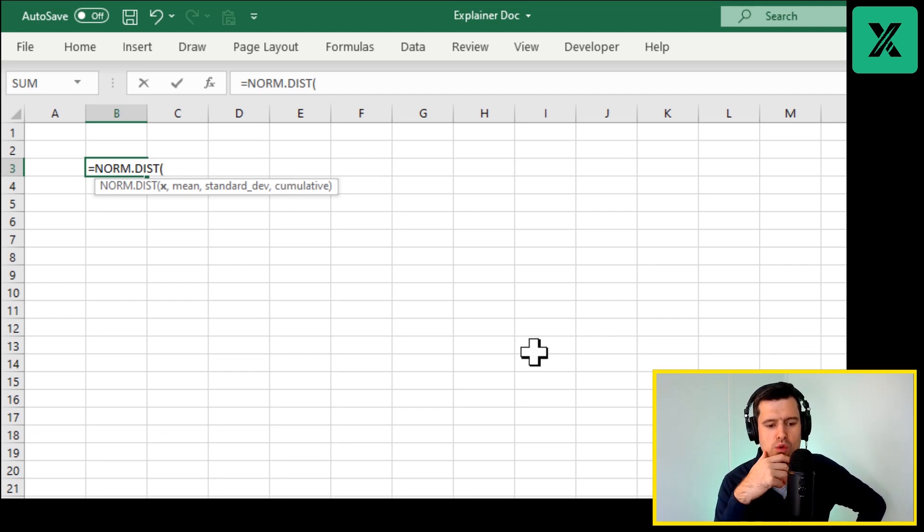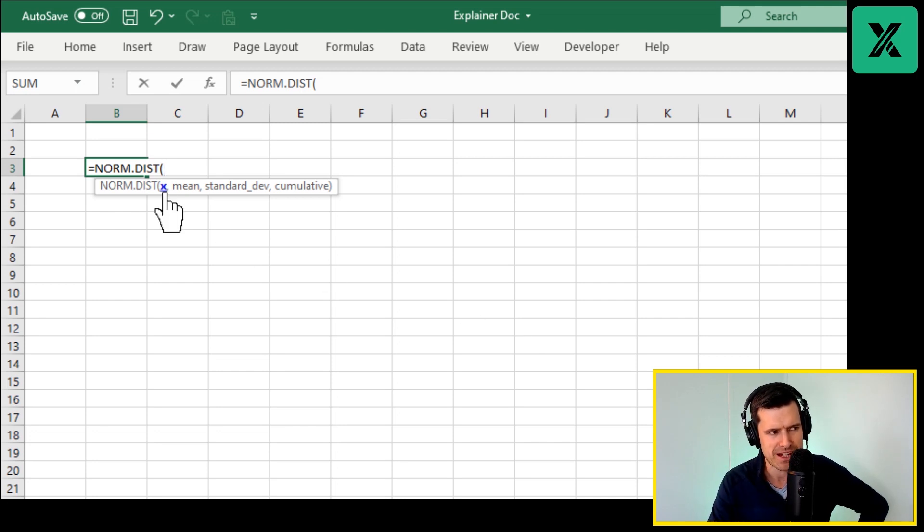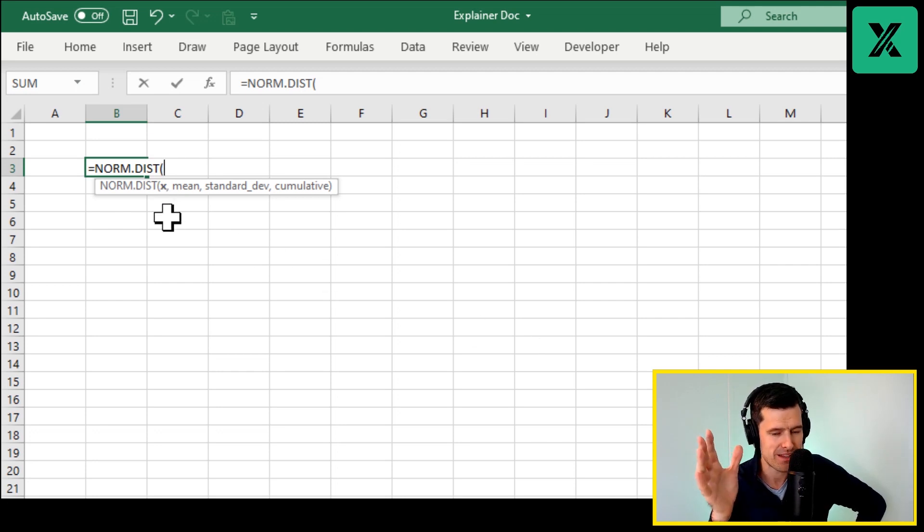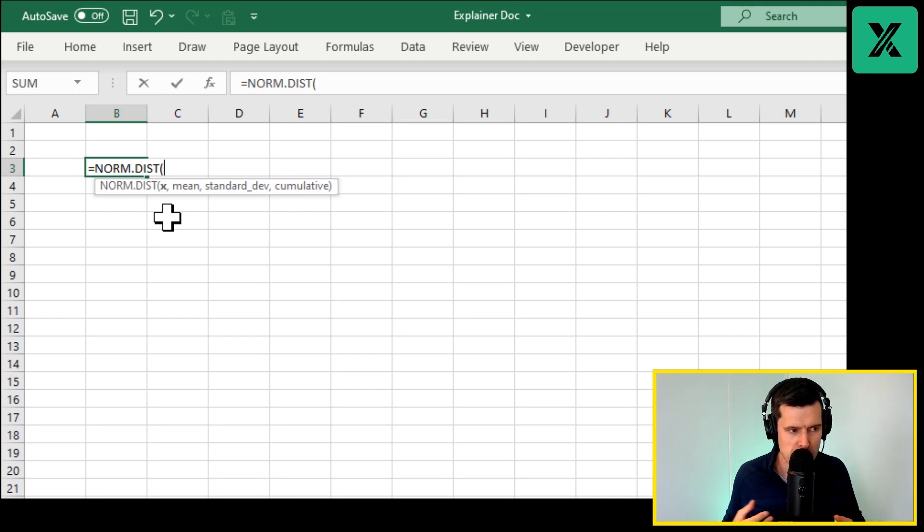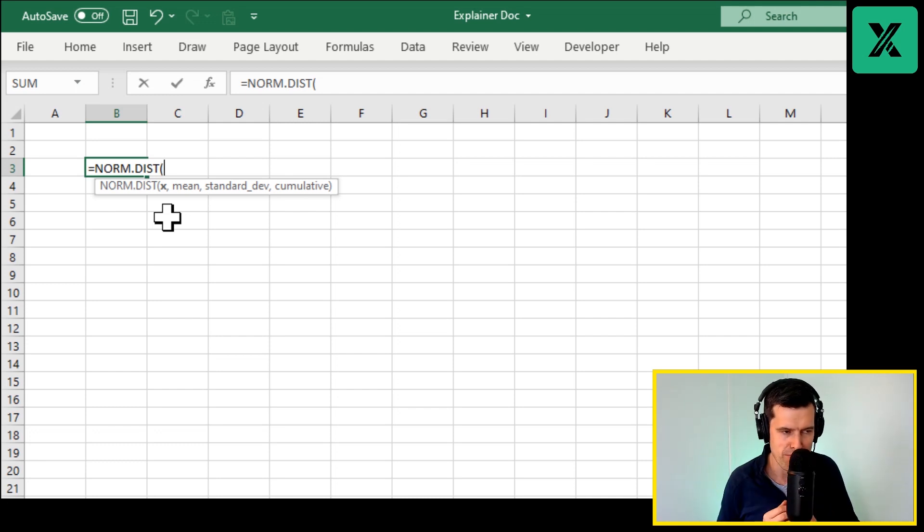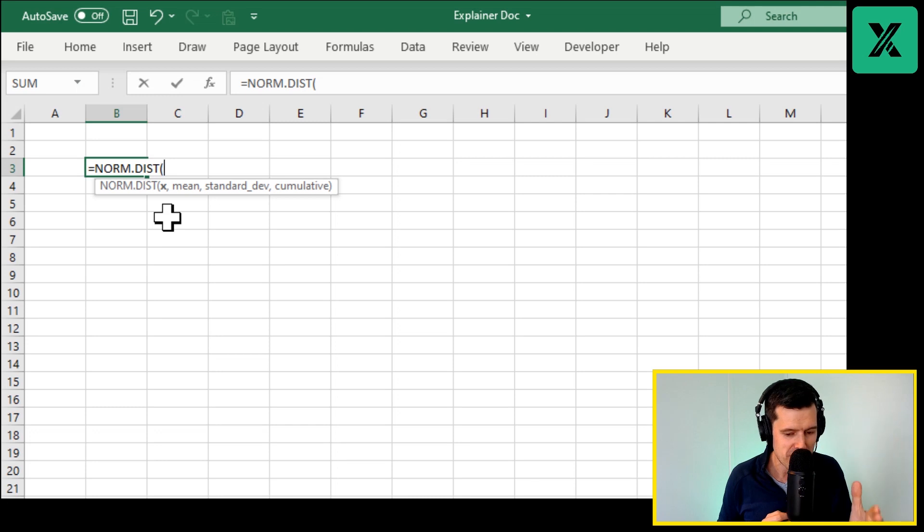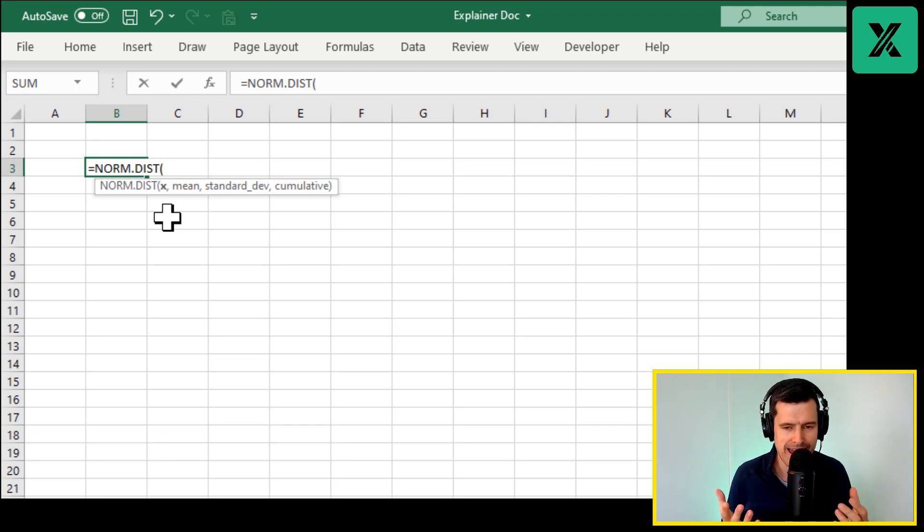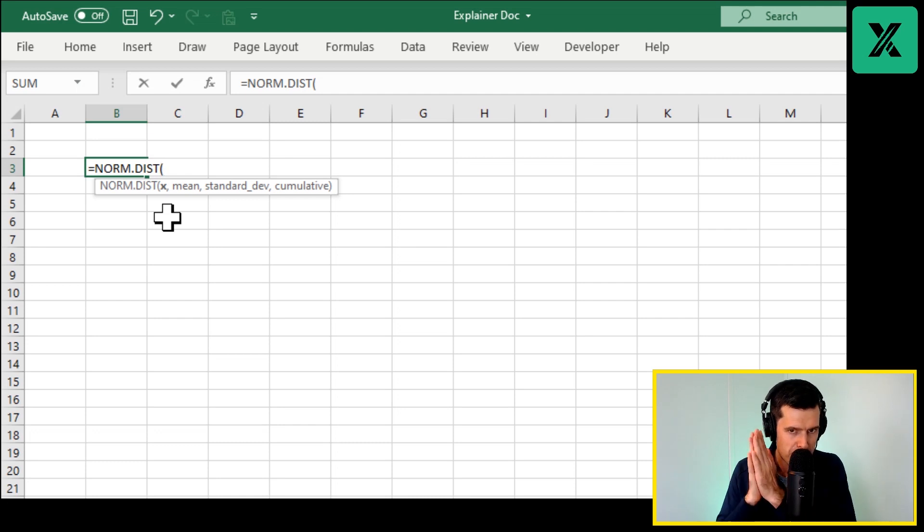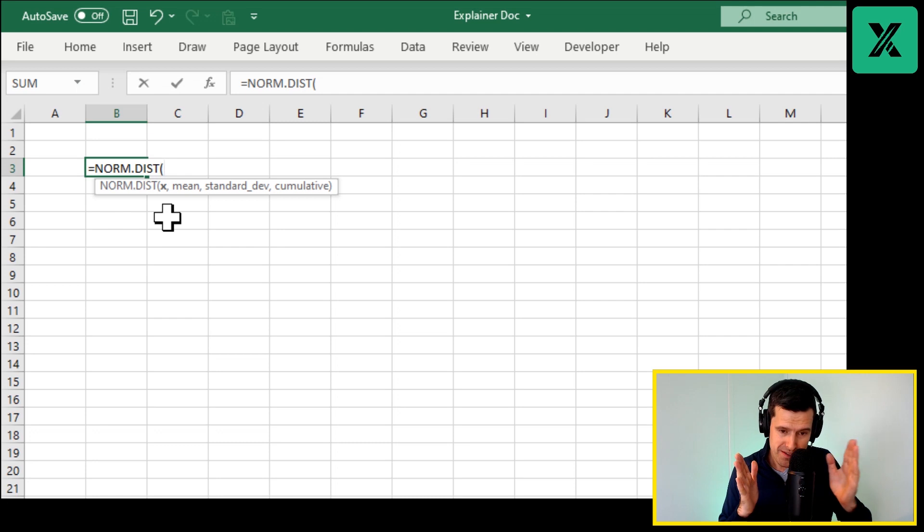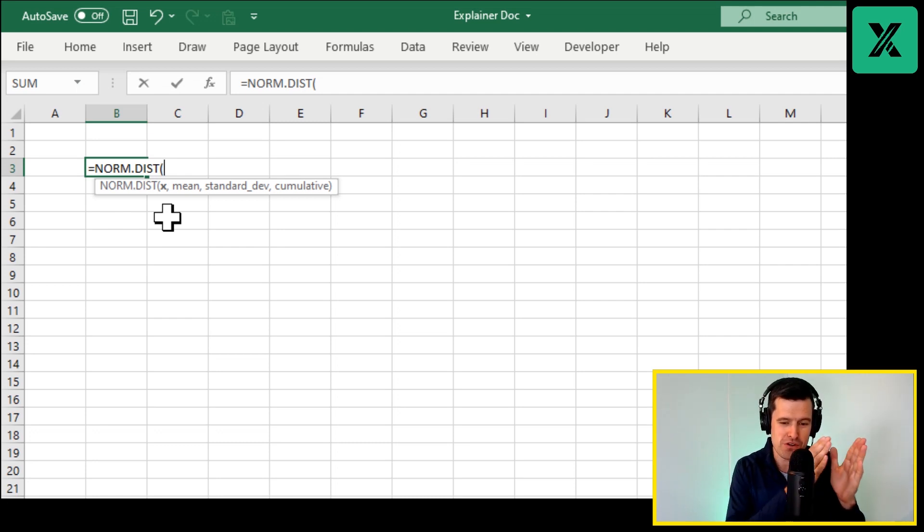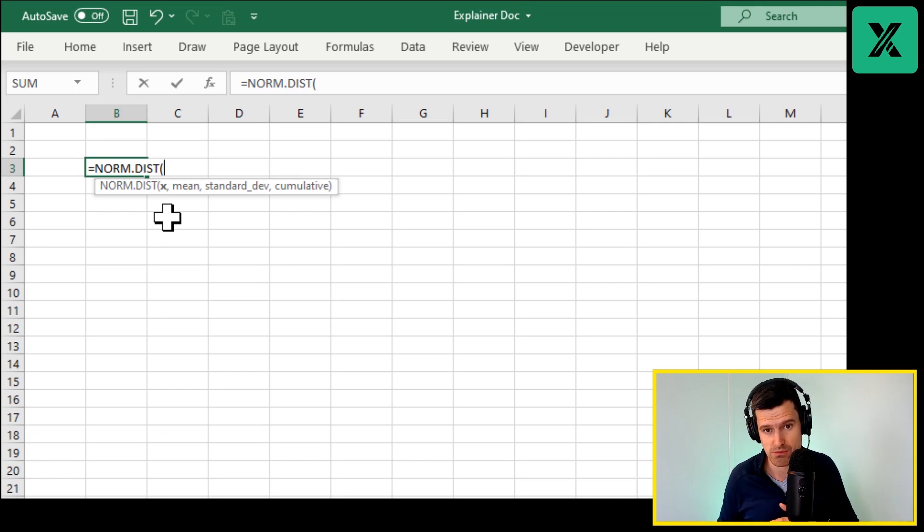Then x, the first component, that's the value we're going to put into the distribution. Now remember, the normal distribution allows us to define the parameters and then put a value in. Then when we sample the normal distribution through Excel, Excel will tell us the percentage proportion of values that lie to one side of that value in the normal distribution.